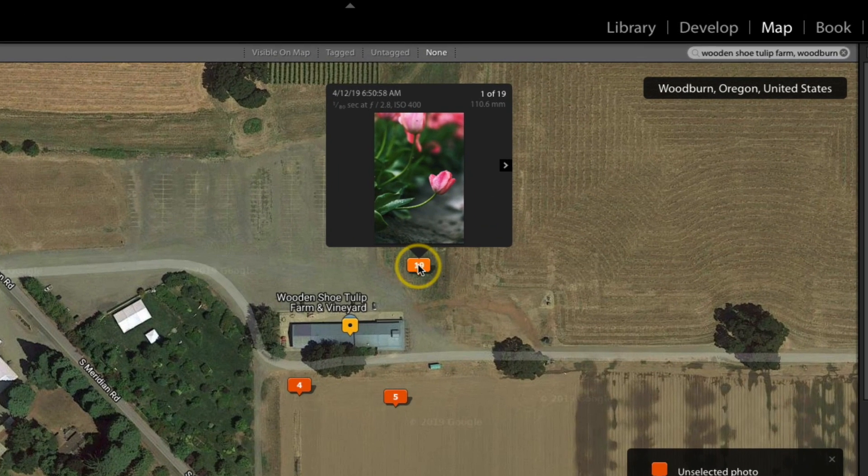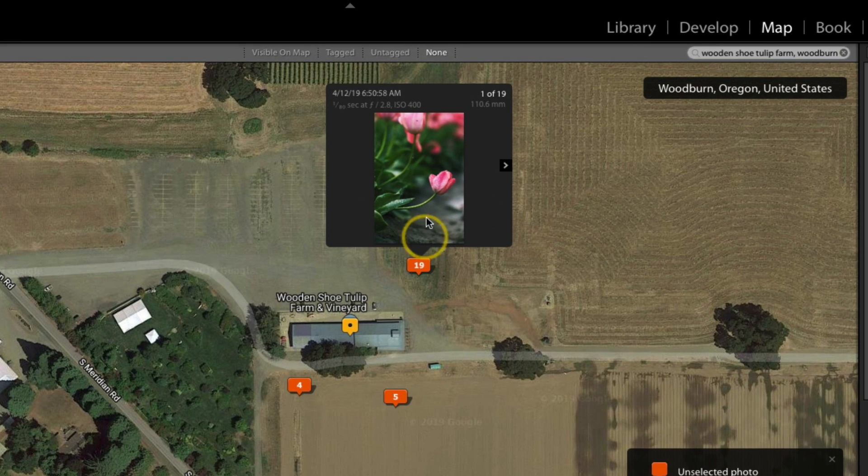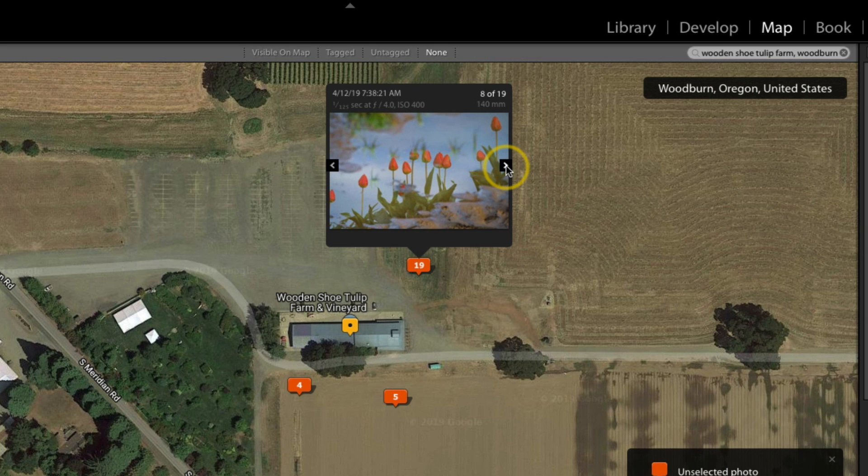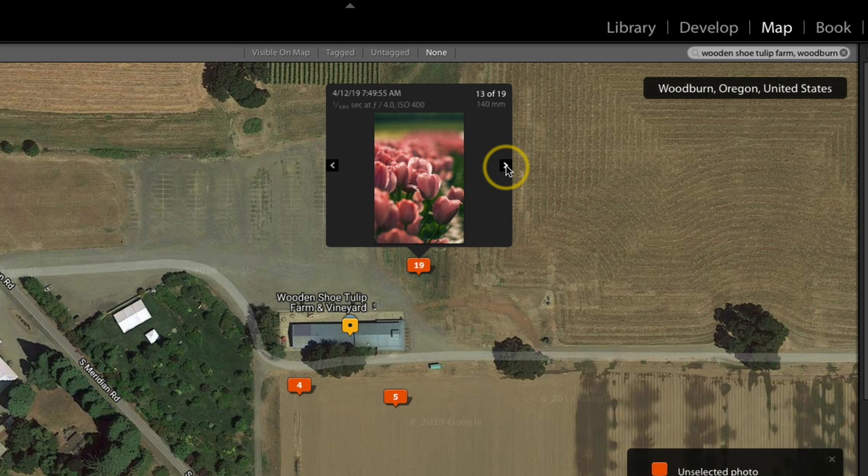And if I hover over it, you can actually see a little preview. And I can even kind of scroll through, and see which photos are actually there.